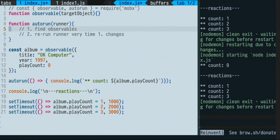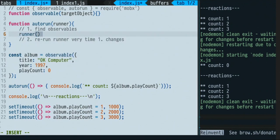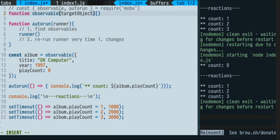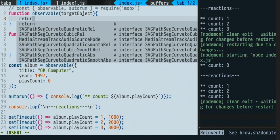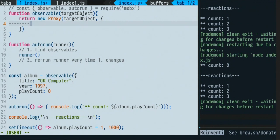So let's start with finding all the observables. The first thing I'm going to do is run the function — as I told you, autorun synchronously runs the function you pass. But while I'm running it, I need to do something for my find-observable task. How can I find all the properties I'm accessing? In JavaScript, one way of intercepting property access is through getters and setters. I need to be in the middle between the consumer — anyone doing album.name or album.playCount — and the album itself.